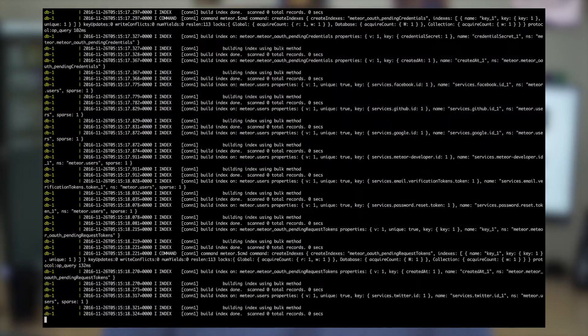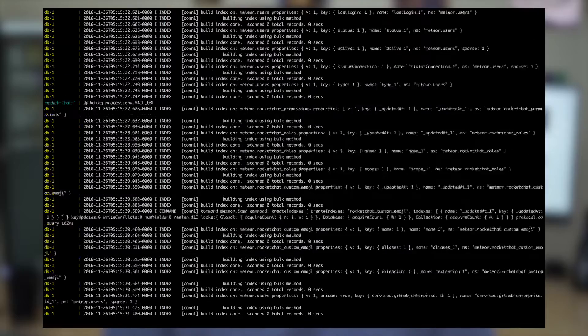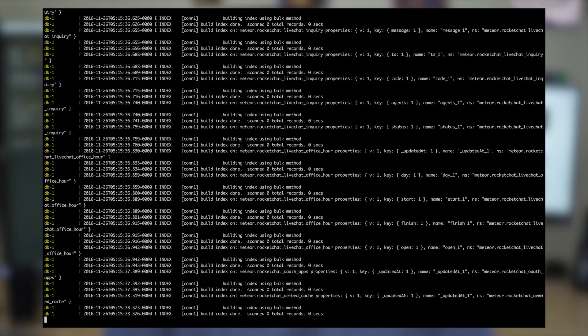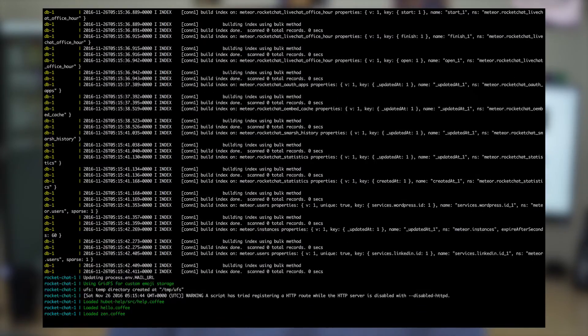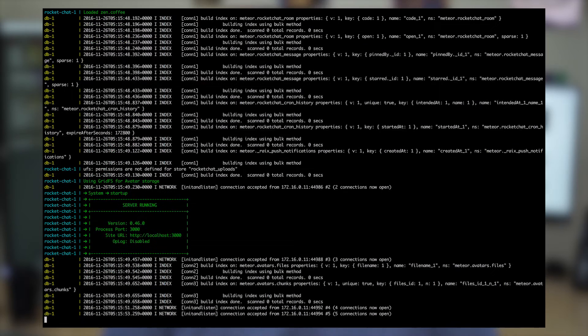Installation was really easy. It took just a few minutes including the download time of the Docker images. I just did one Hyper.sh command with a compose file and I had a MongoDB container and a RocketChat container up and running with an IP address ready to go. There are also other ways to install RocketChat — manually on CentOS or Ubuntu, with Docker, or through lots of service providers that offer one-click installations. It really is very easy and there's probably no excuse not to give it a try.